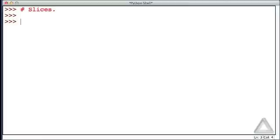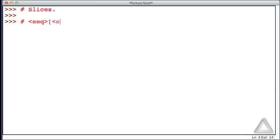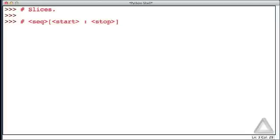The template for creating a slice is we give the identifier for a sequence, or maybe some expression that returns a sequence, and then within square brackets we give an integer start value, a colon, and then an integer value we'll call the stop value.